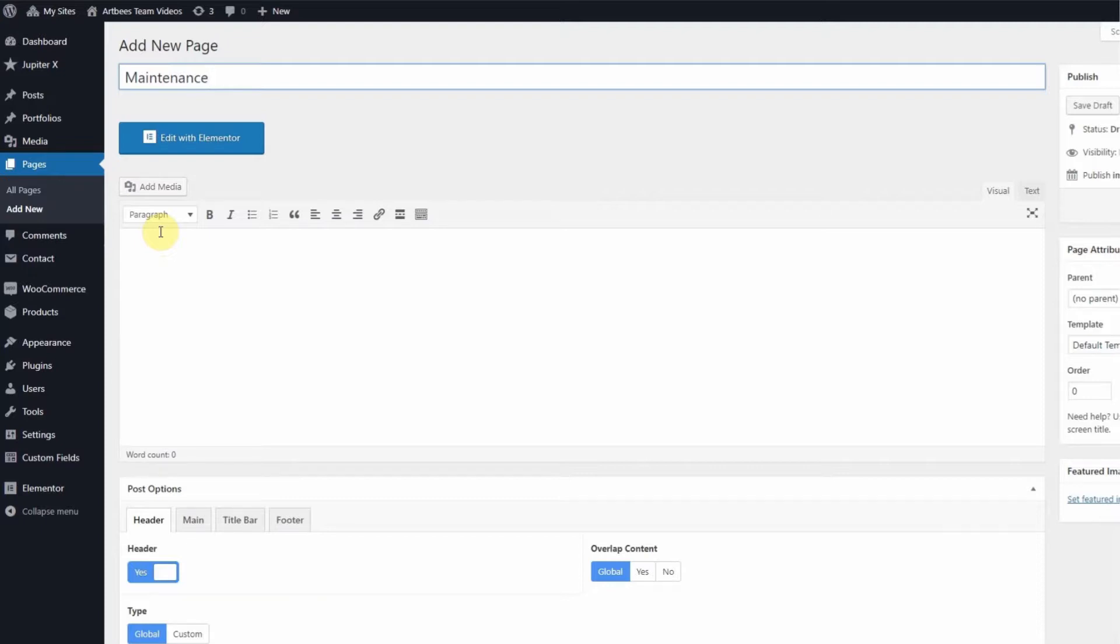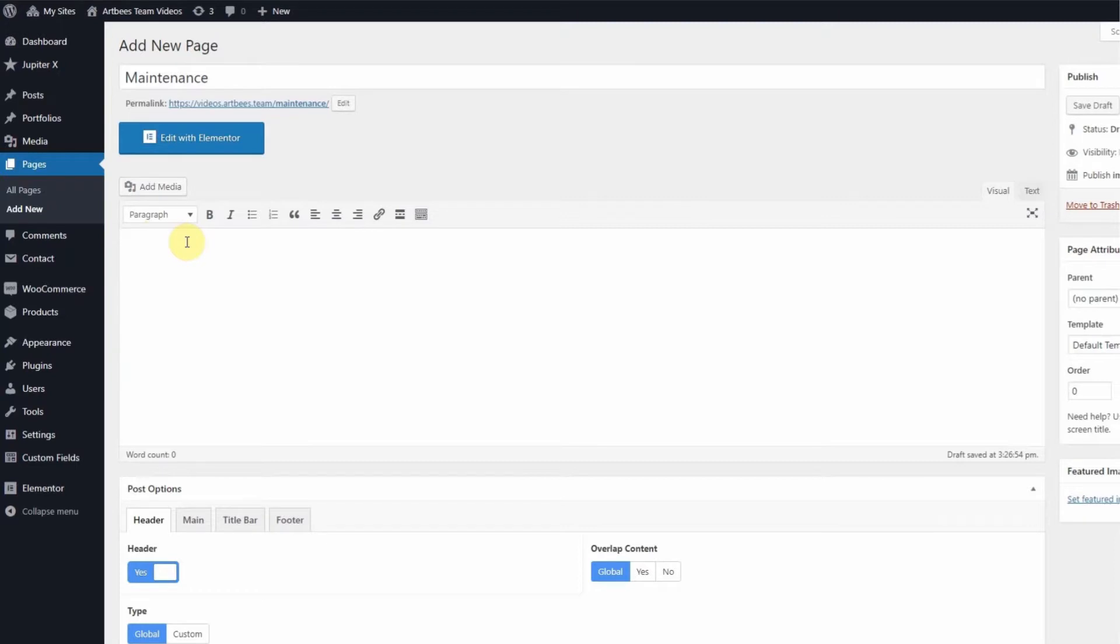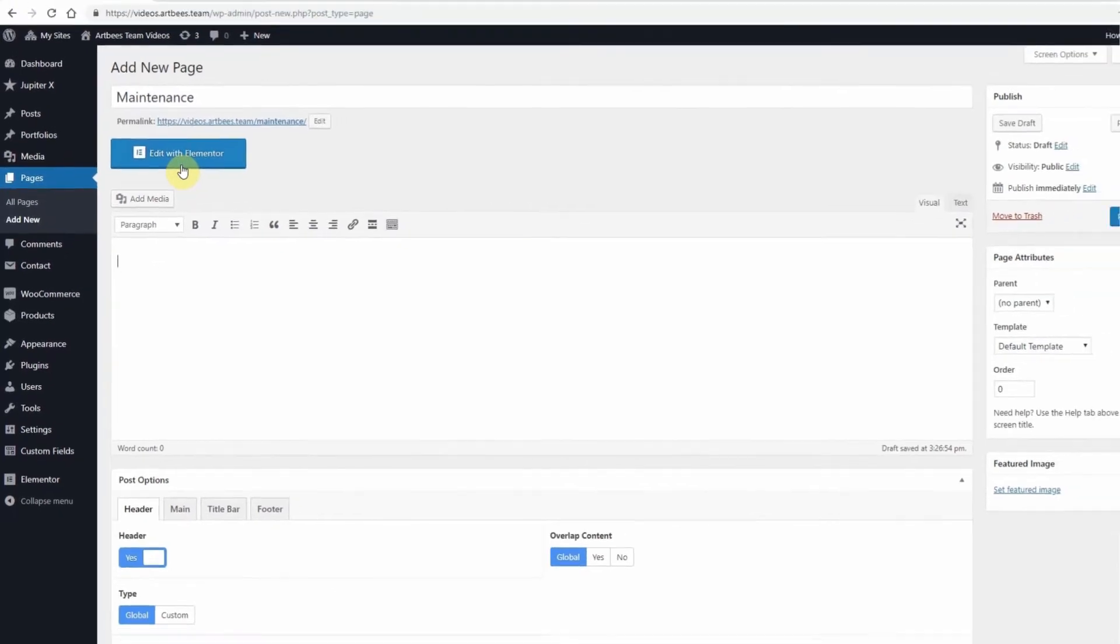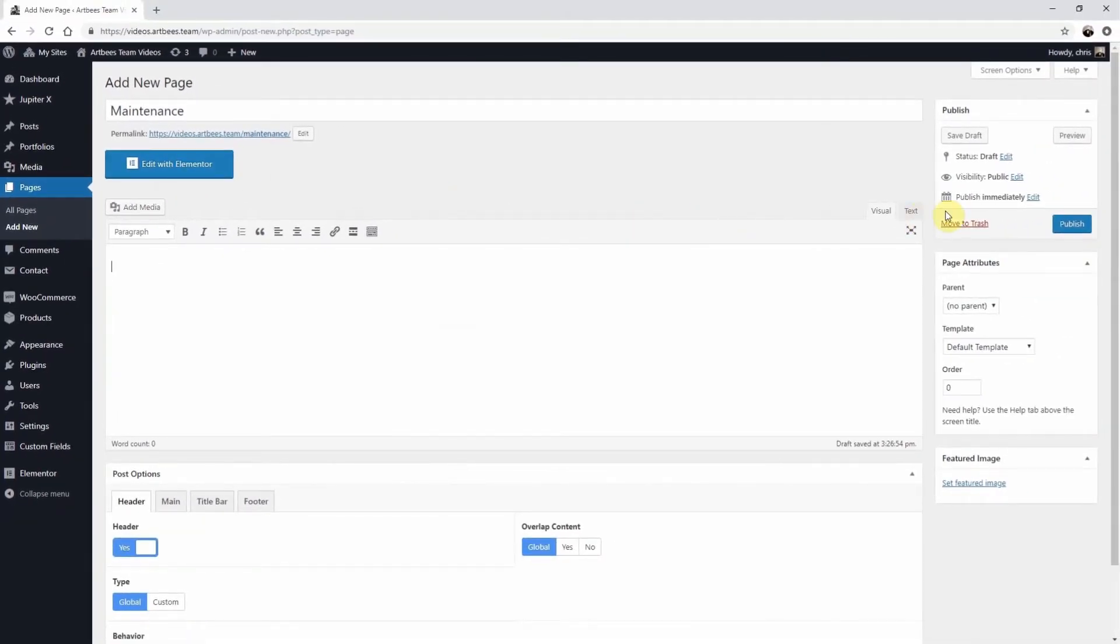Now you can either design your page with the default WordPress editor or edit with Elementor, which gives you tons of options for creating a custom page. After you customize it, click Publish to update your page.